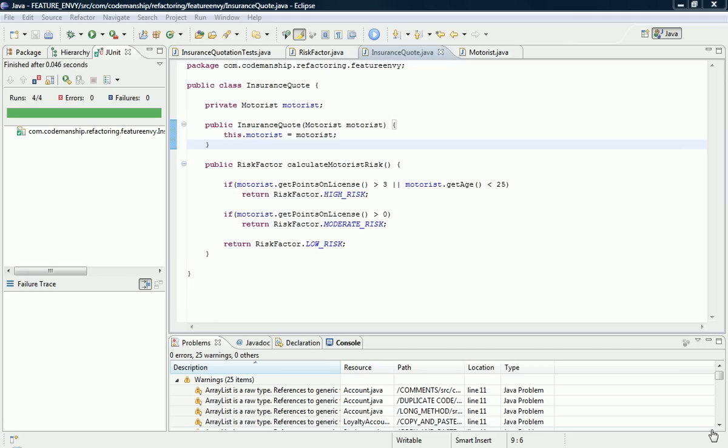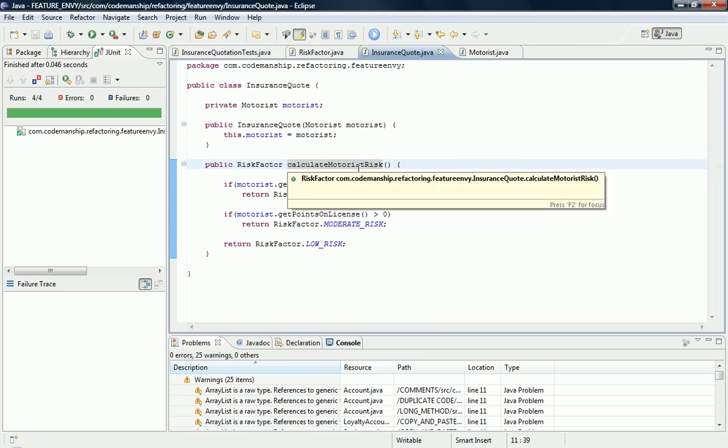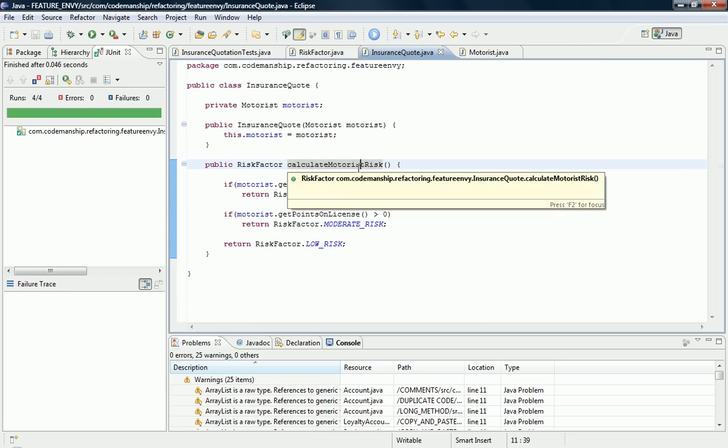So arguably this is behaviour that really belongs on the motorist class, since one of the goals of object-oriented design is to put the behaviour where the data is. So all we need to do to refactor this is move it. Now I'm going to do this in two different ways. So I'm going to demonstrate the simple way first.